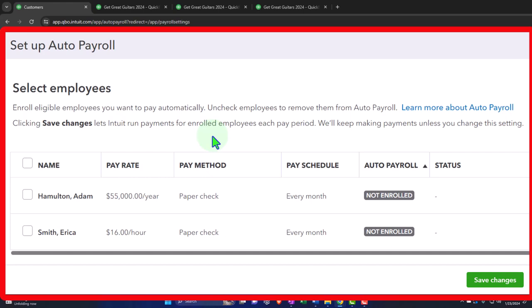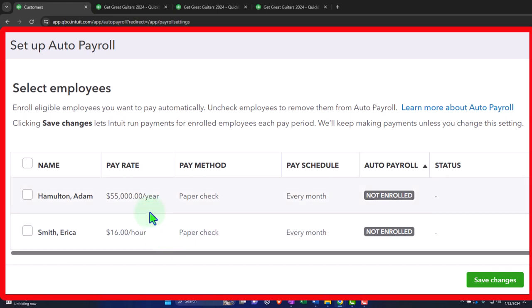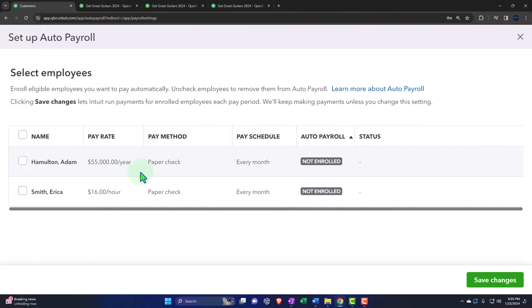Auto payroll would be a problem for hourly employees where you don't know the hours in advance. If you have hourly employees, it might be more difficult — you still might be able to do it if you enter hours into QuickBooks using timesheet entry. But if you're tracking hours somewhere else and entering them as you process payroll, that could be difficult. This feature would run most smoothly for salaried employees where everything is basically automatic.